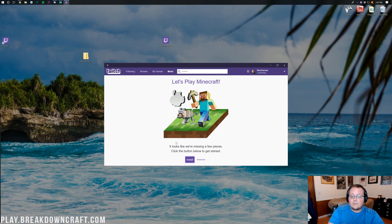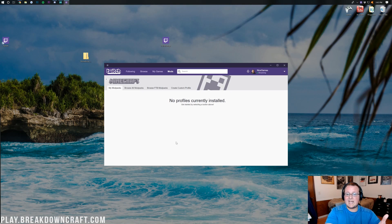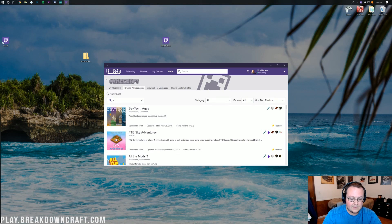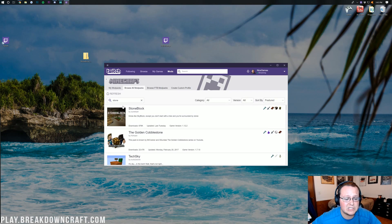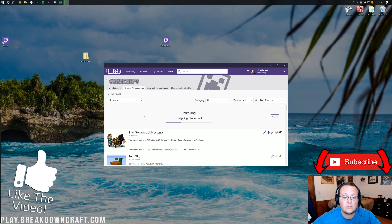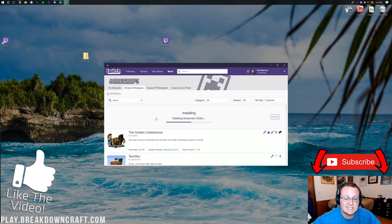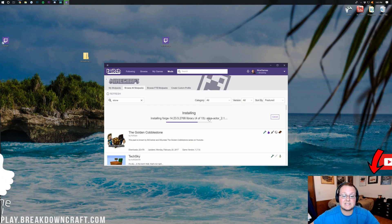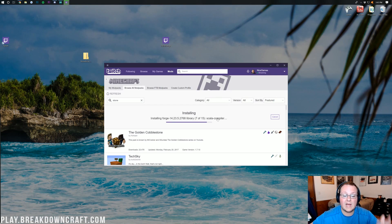The Twitch app will now install Minecraft. Once it's done, you'll be taken to a new page. Go to 'Browse All Mod Packs,' type 'Stone' in the search bar, and StoneBlock should appear. Click the purple Install button on StoneBlock and it will download, install, and unzip everything. This may take a minute.